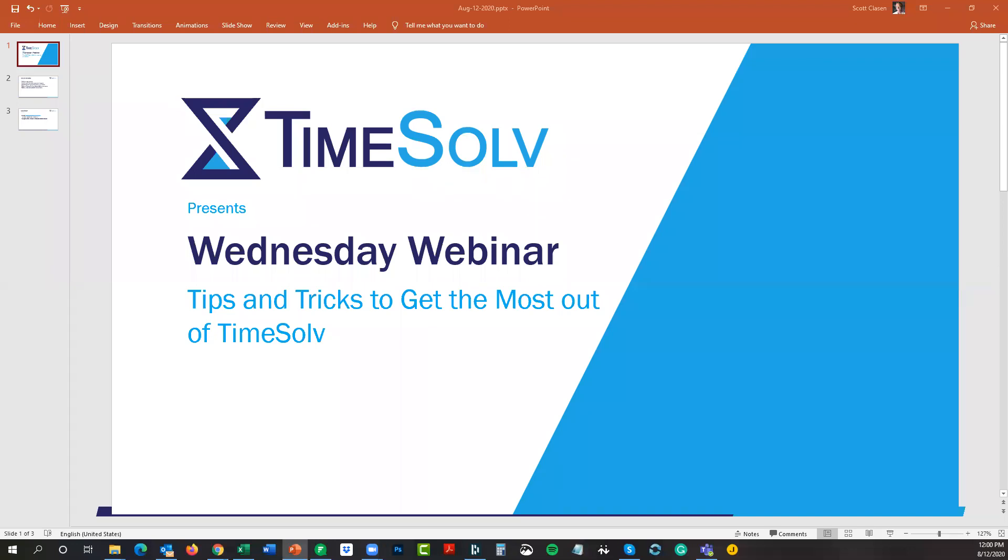All right, I want to welcome everybody who is joining us for today's Wednesday webinar. This is Scott Clayson, the Director of Marketing here at TimeSolv, and we will be learning a couple of the newest tips and tricks to get the most out of our software. It is the top of the hour, 1 o'clock Eastern Time, 12 noon Central.